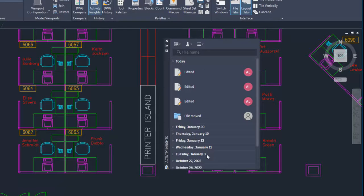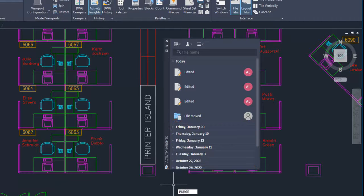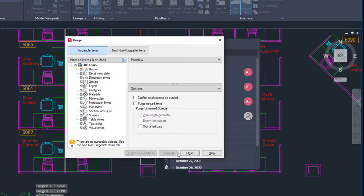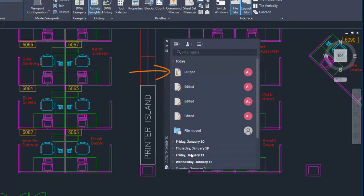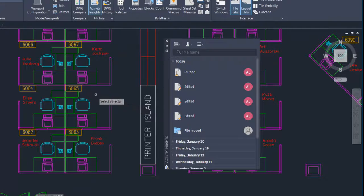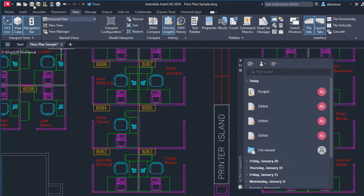The Activity Insights palette displays the past events for the drawing, in order by date. Plotting and purging are events that are logged immediately. General drawing edits, working with XRefs, and other events are logged when you save the drawing.